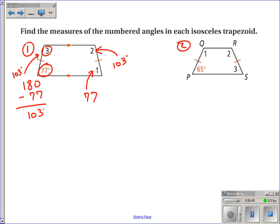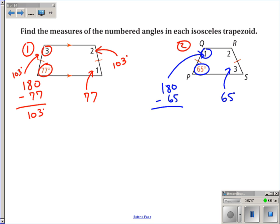In the second example, angle three is 65 degrees because base angles are congruent. To find angle one, it's supplementary with 65 degrees since they form same-side interior angles: 180 minus 65 equals 115 degrees. So both angle one and angle two are 115 degrees.